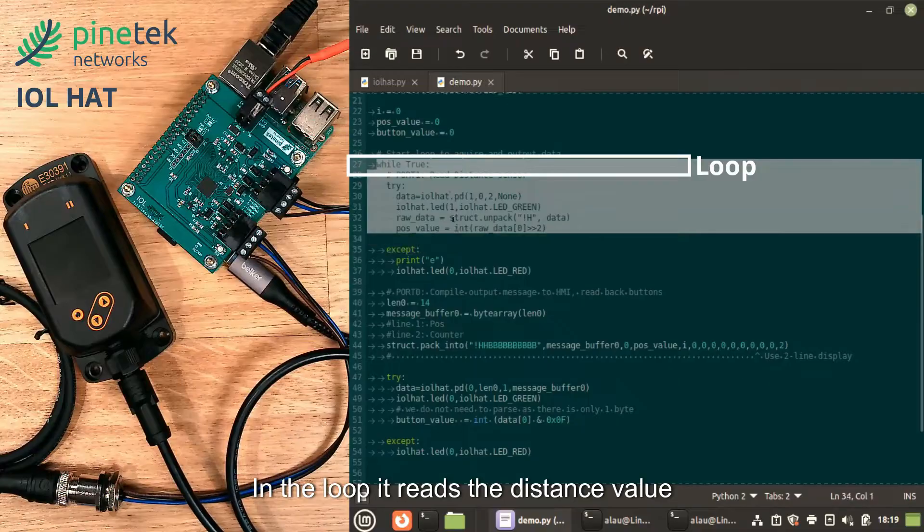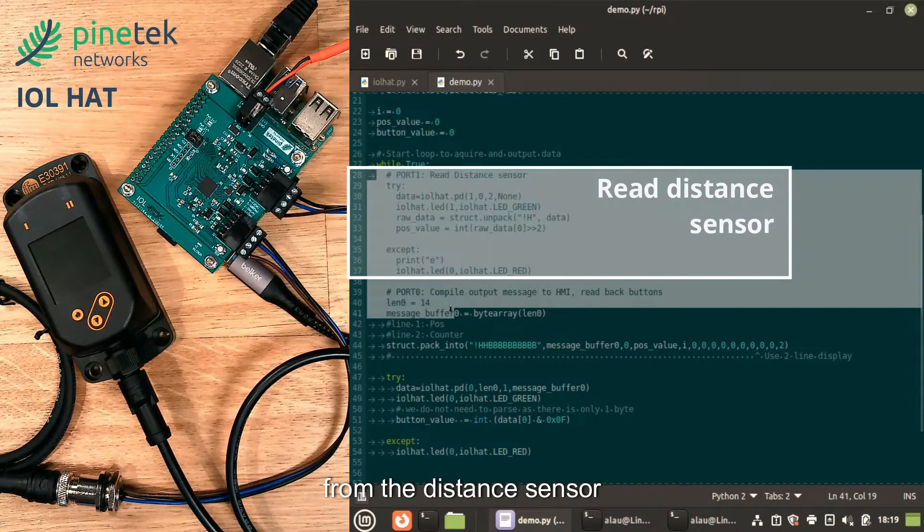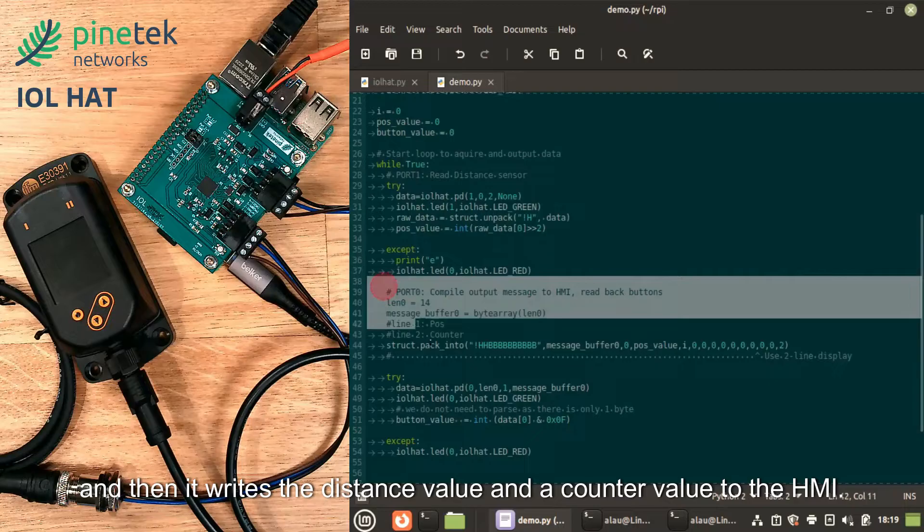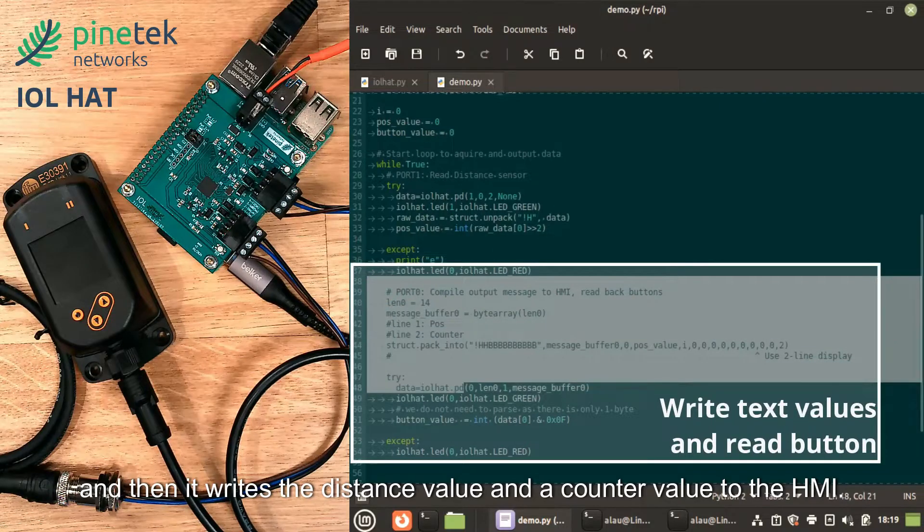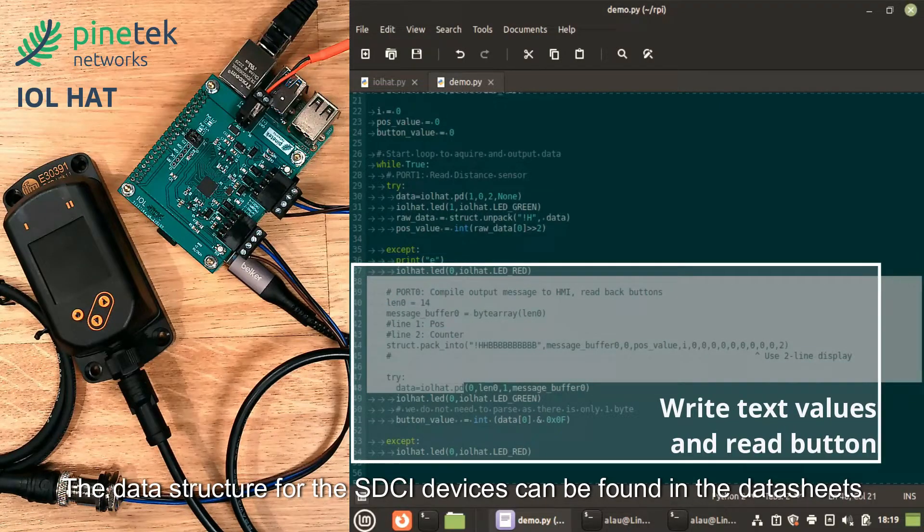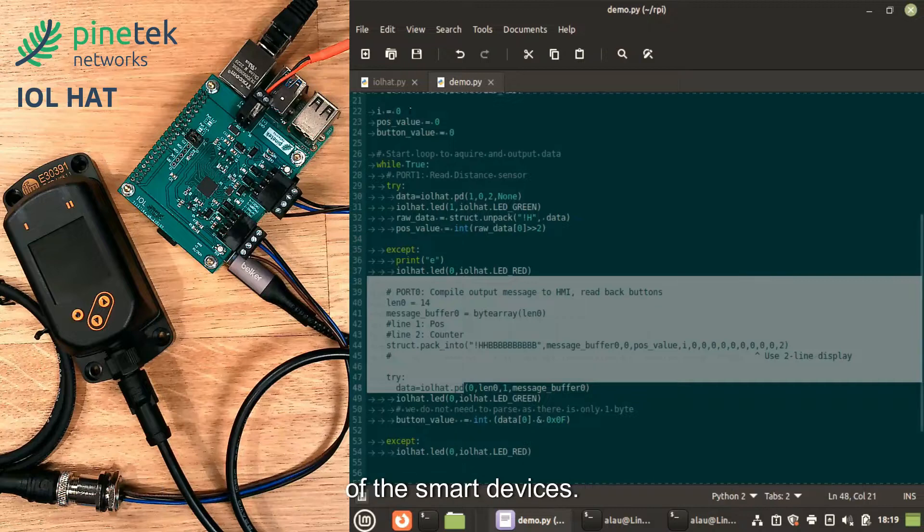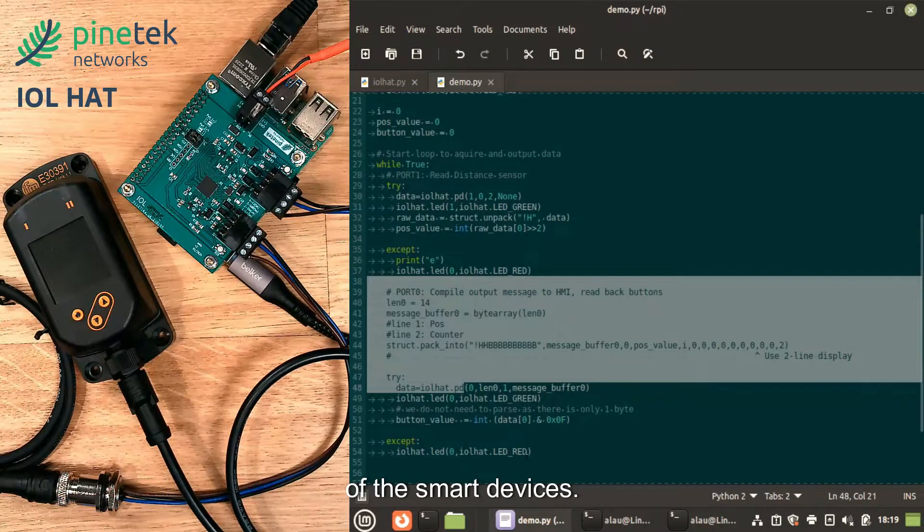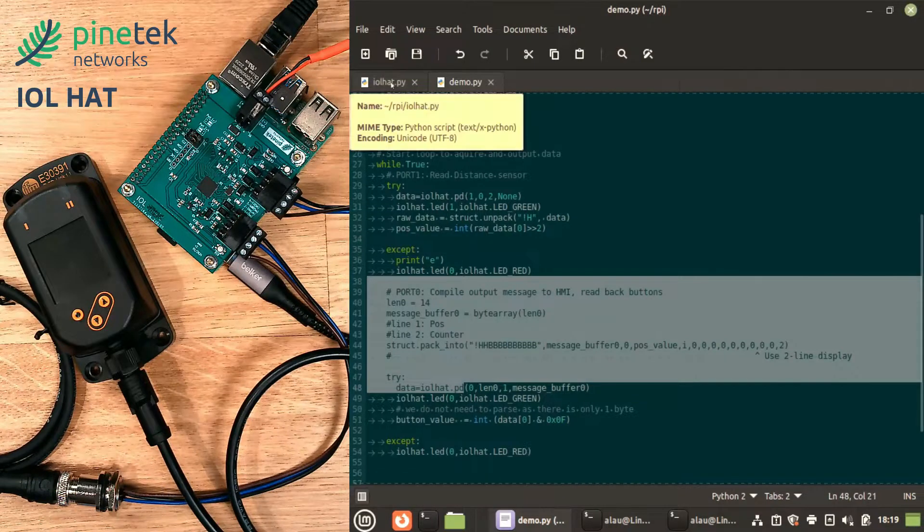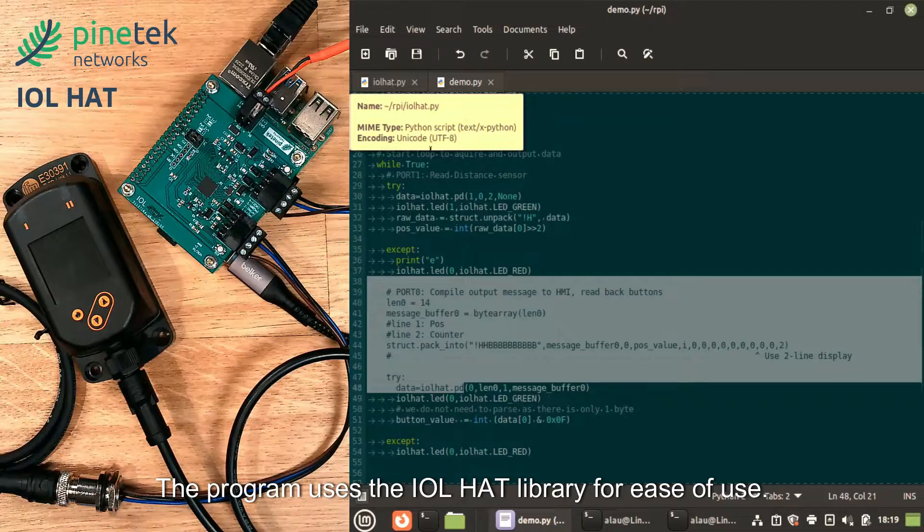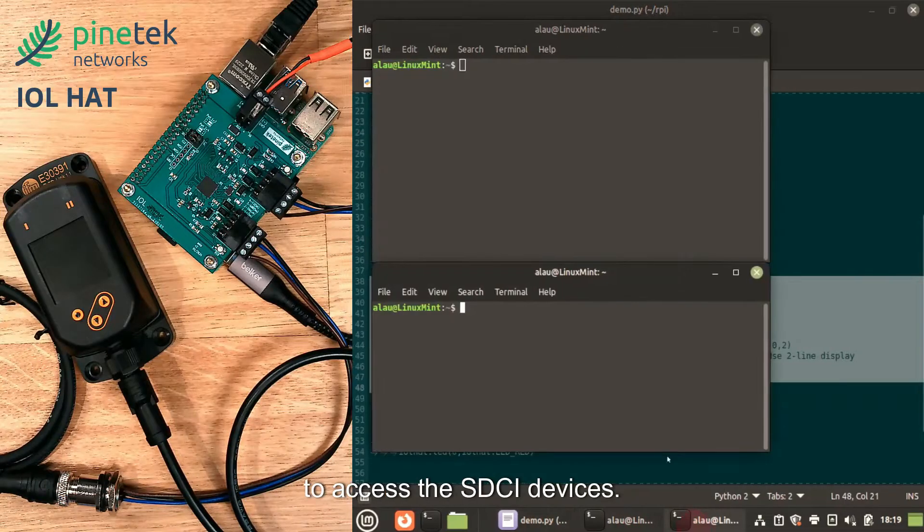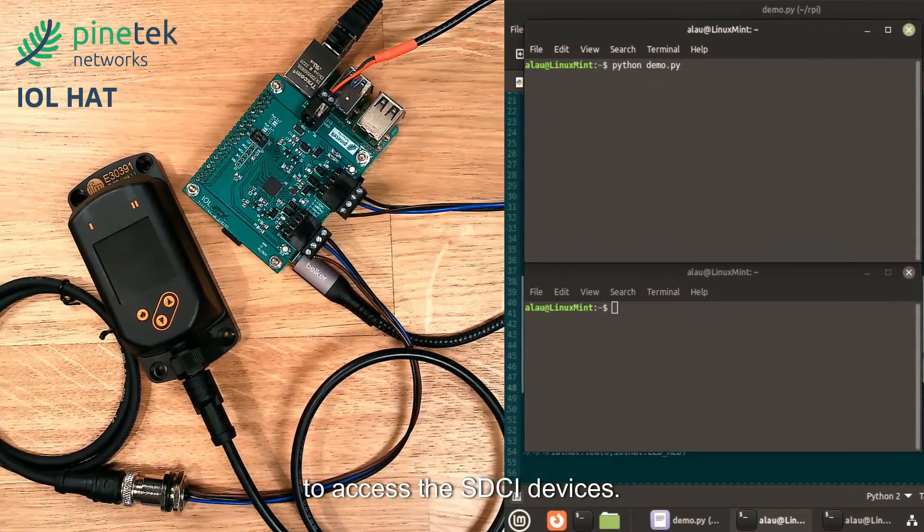In the loop, it reads the distance value from the distance sensor and then writes the distance value and a counter value to the HMI. The data structure for the SDCI devices can be found in the datasheet of the smart devices. The program uses the IOL HAT library for ease of use to access the SDCI devices.